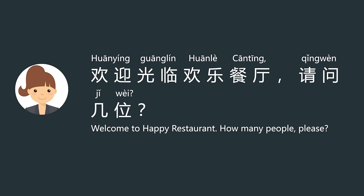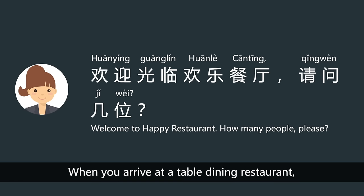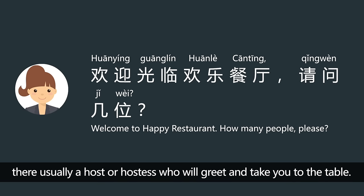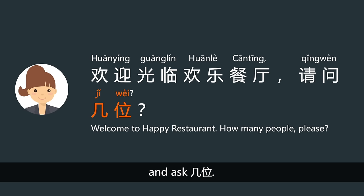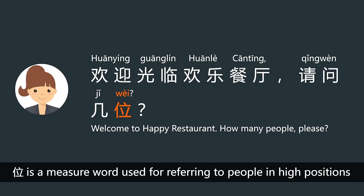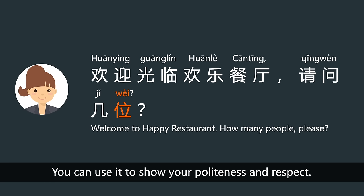欢迎光临欢乐餐厅 — when you arrive at a table dining restaurant, there is usually a host or hostess who will greet and take you to your table. They say 欢迎光临, welcoming you to their restaurant, and ask 几位. 位 is a measure word used for referring to people in high positions, such as leaders, elders, and teachers. You can use it to show your politeness and respect.